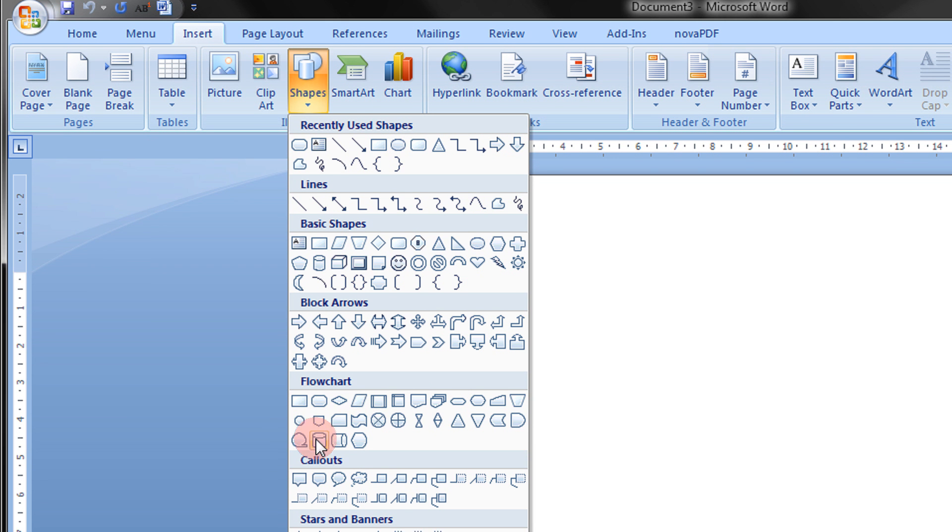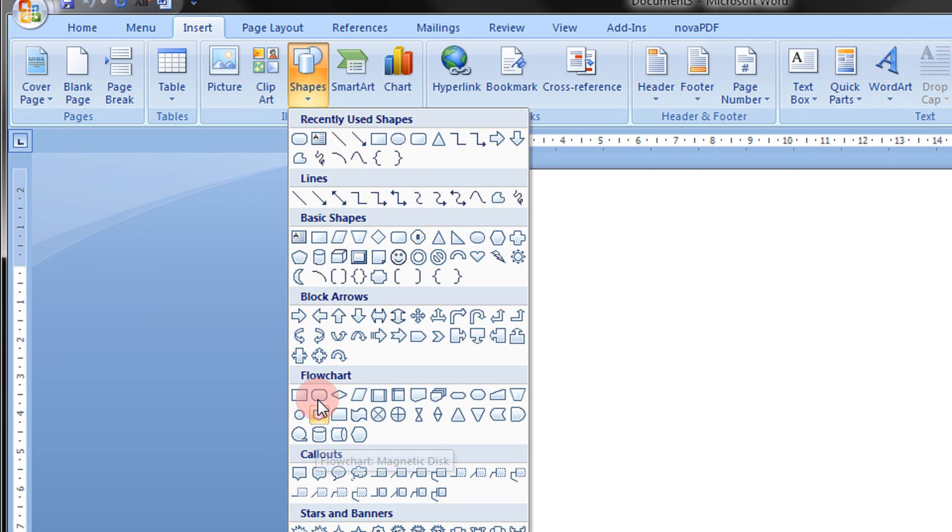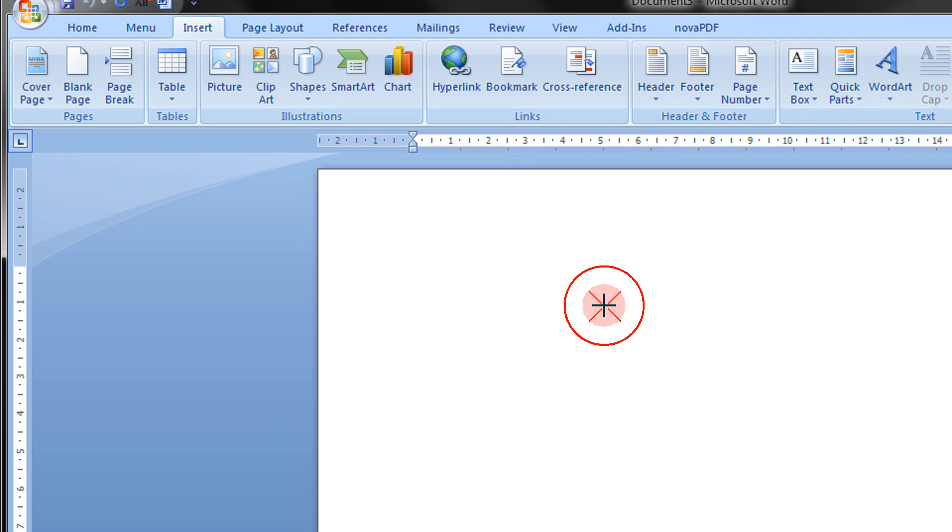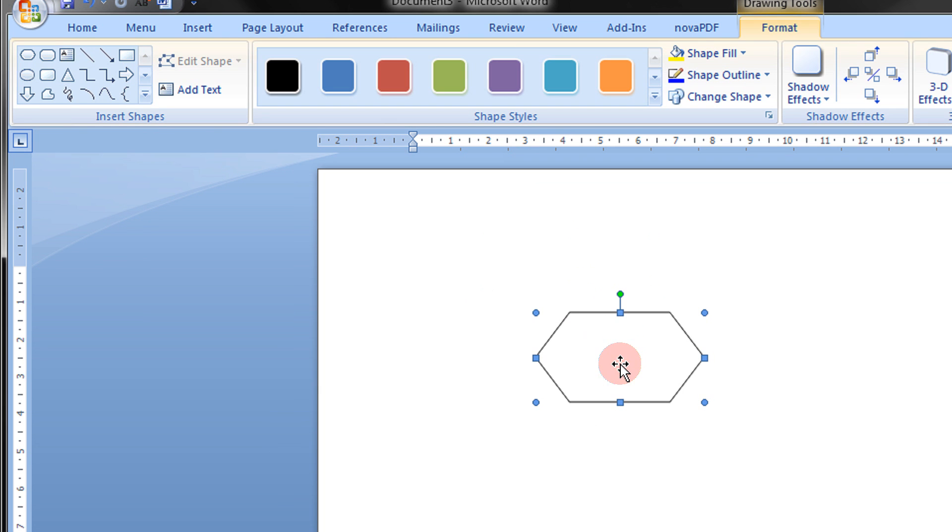you will see quite a lot of flowchart shapes. For example, this is typically used for starting or ending a process. This is like decision making.